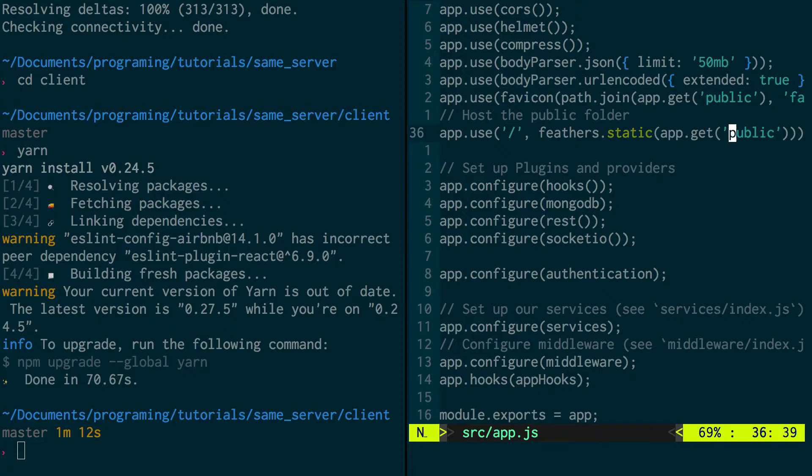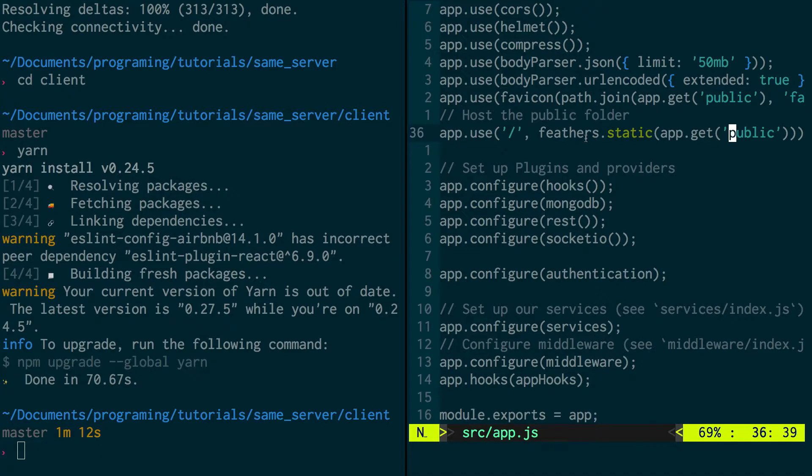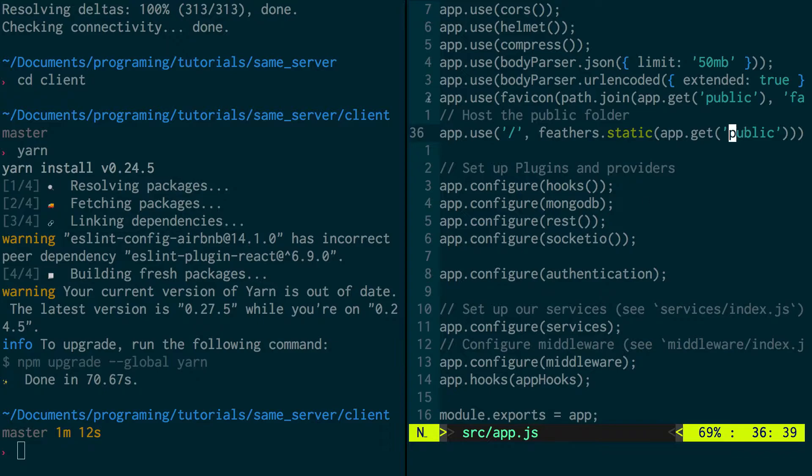So static files is just HTML, JavaScript, CSS. That's what they're considering static. So you can grab those, any files you put in public, and if you go there to this index route, you can see it.